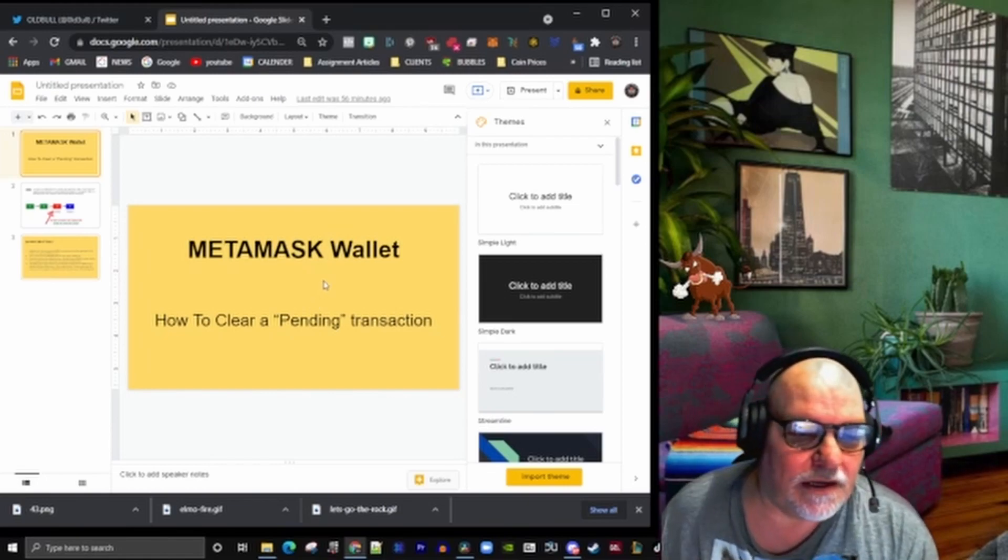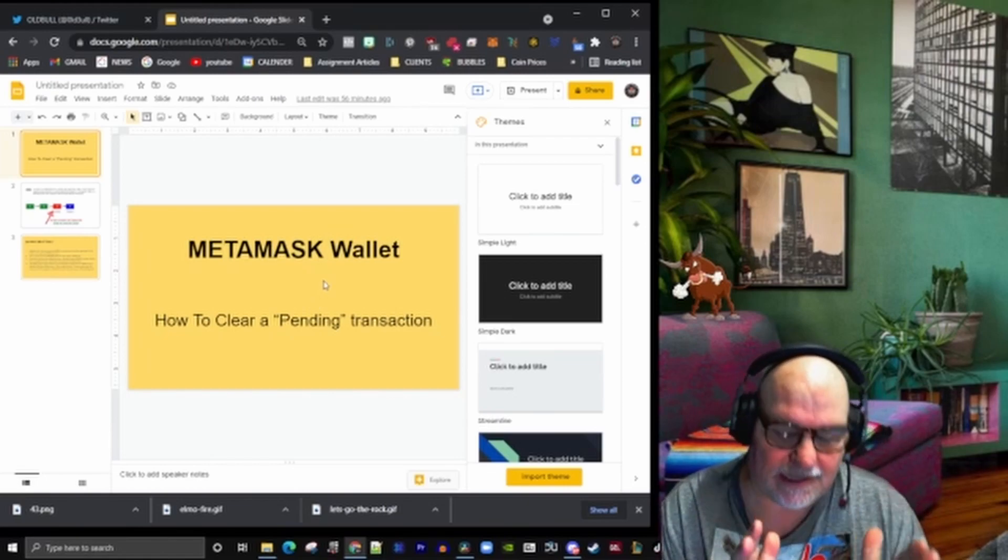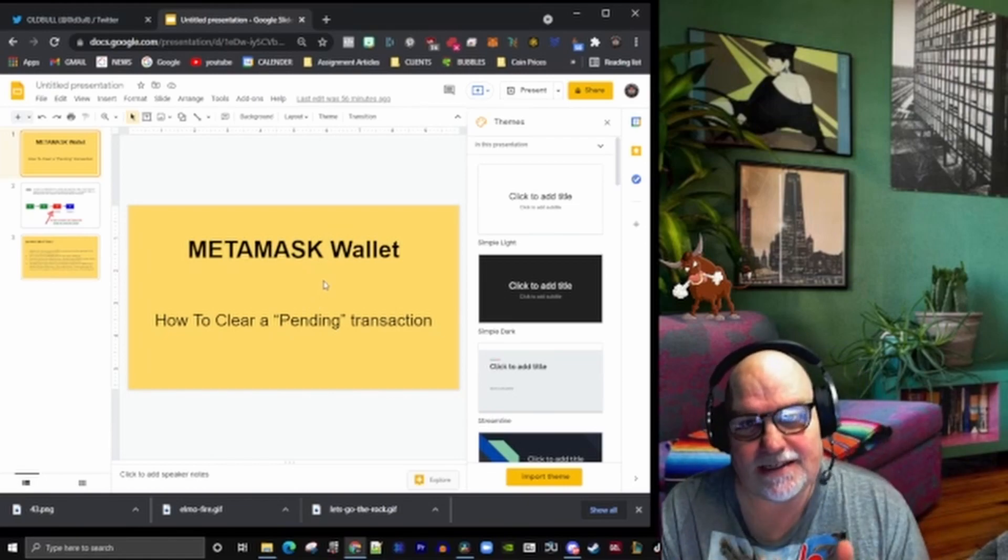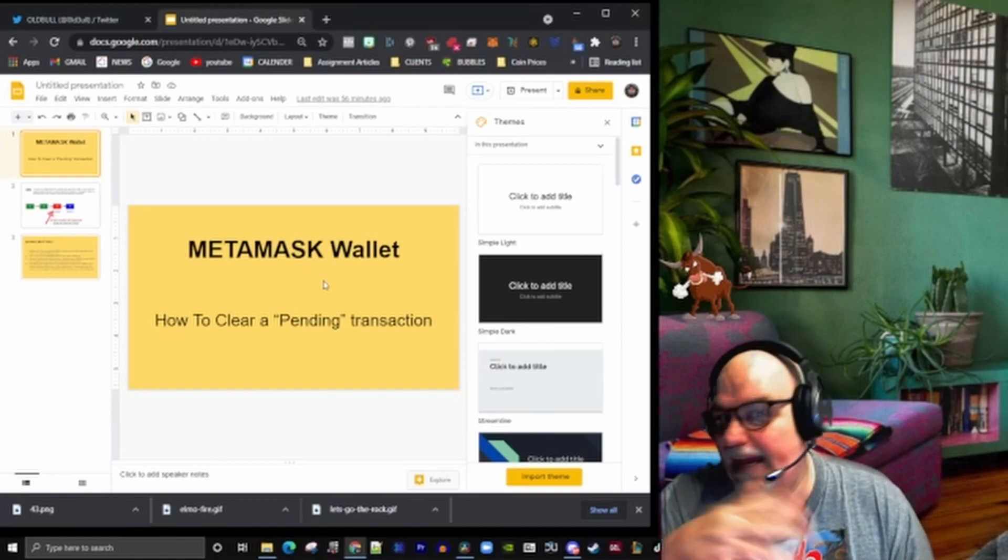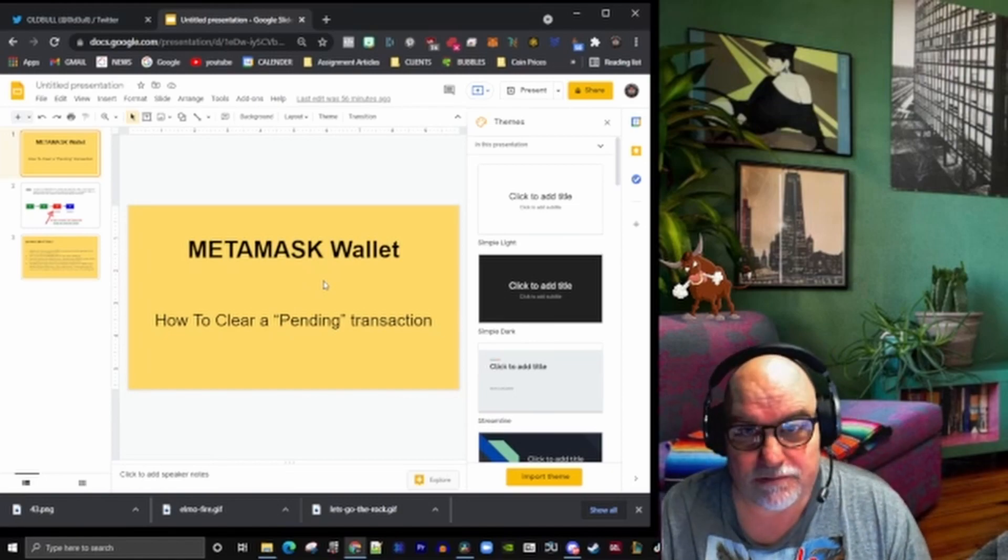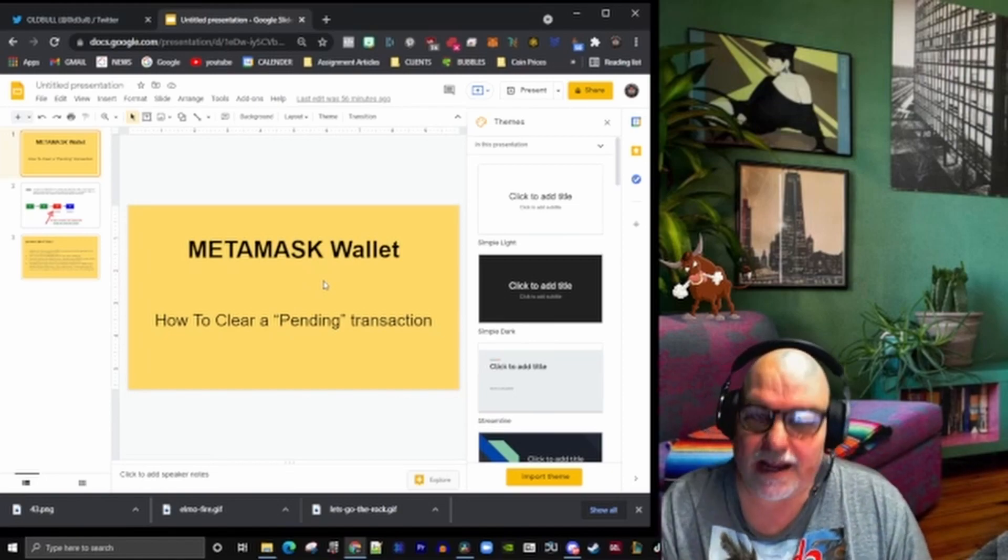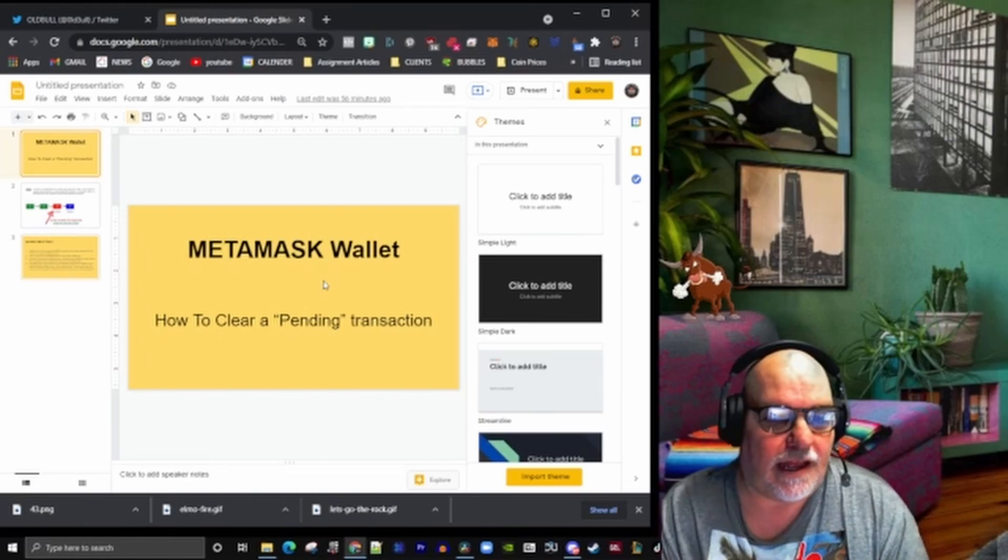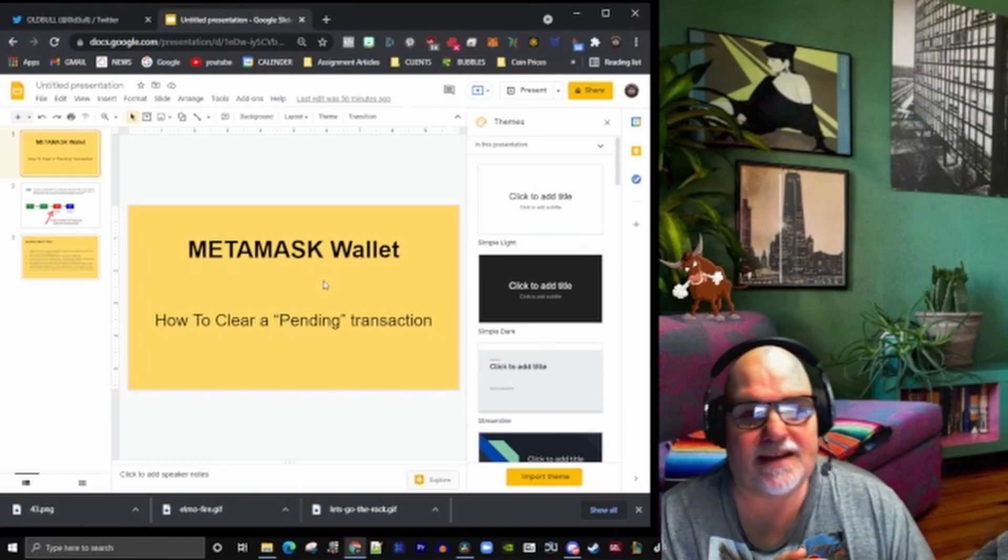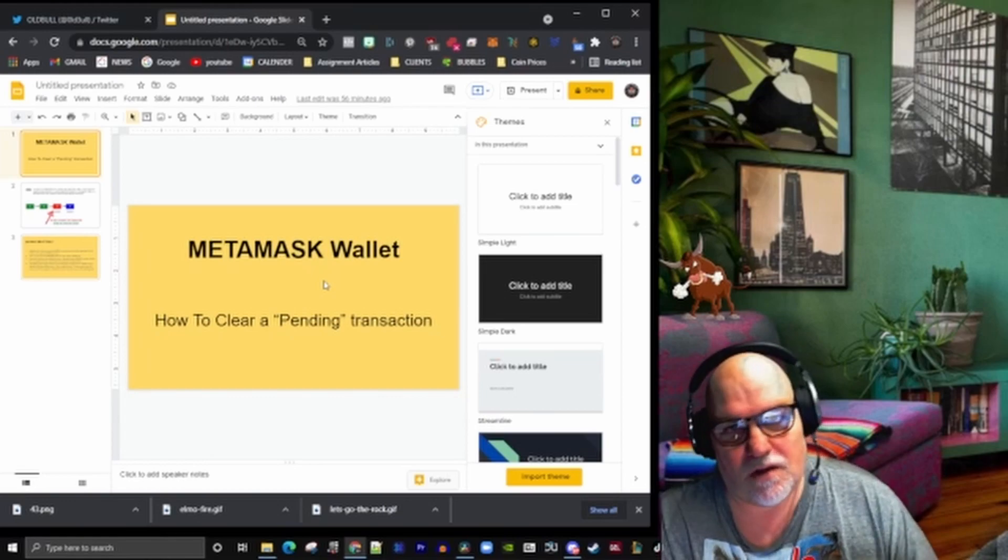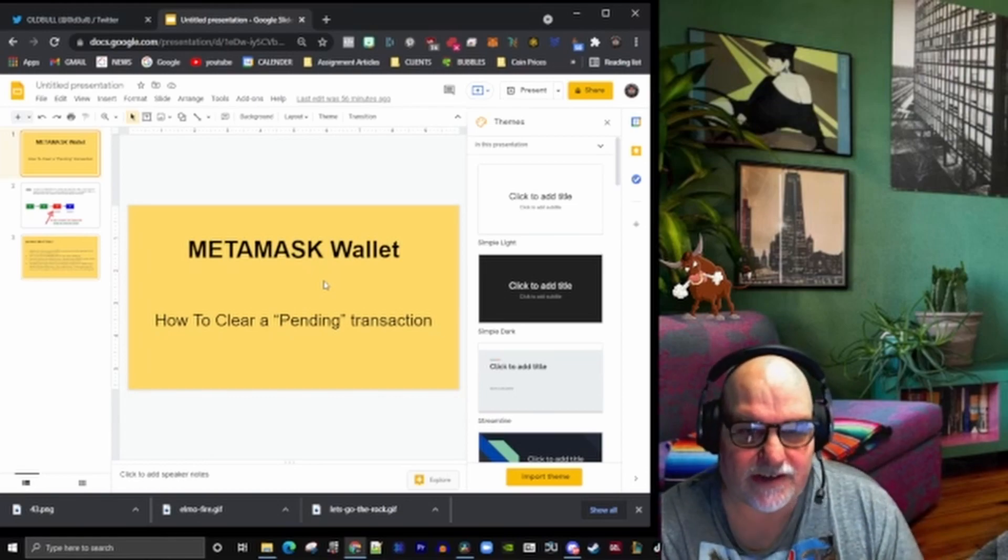Since this particular thing is pending, it stops me doing any other transactions. I can't buy anything with my wallet and I can't sell anything. I got caught last night because I made a commitment to someone to buy something off him, and I went to buy it and this pending transaction was stuck.